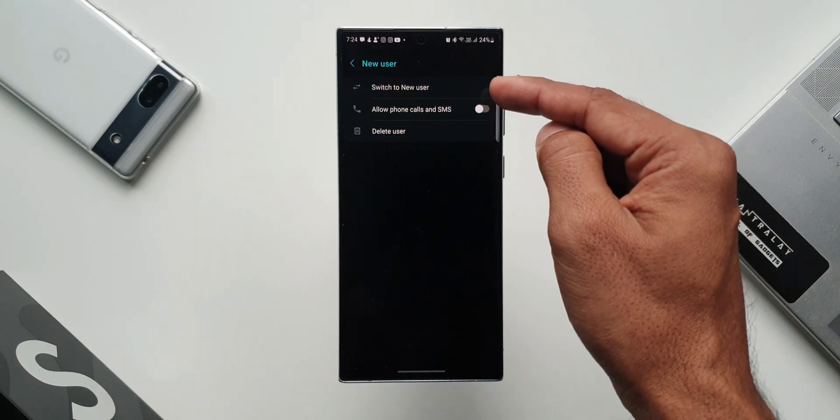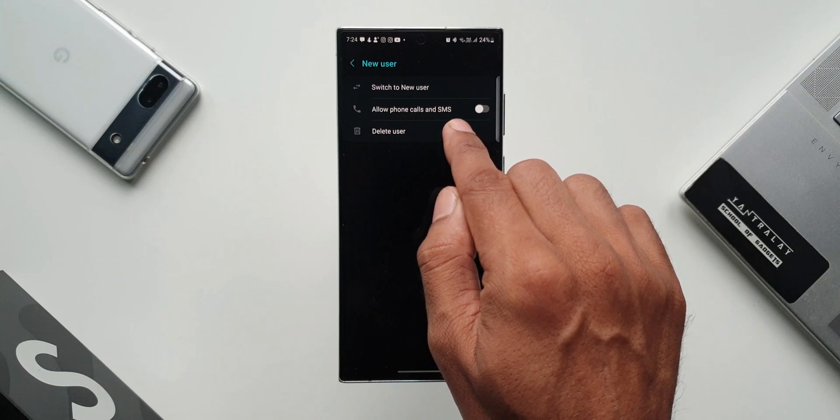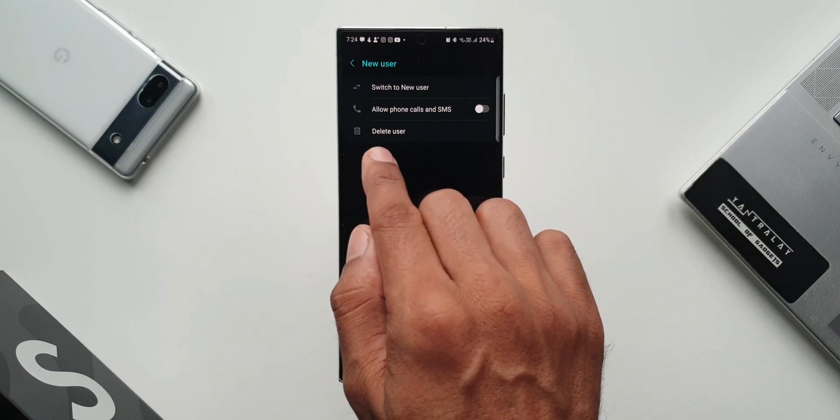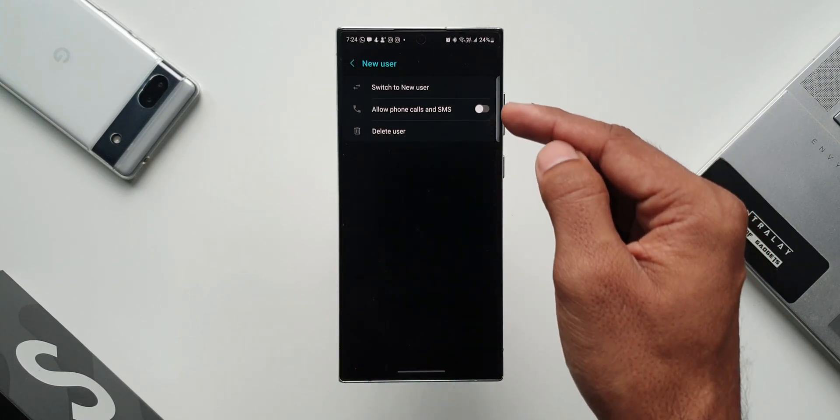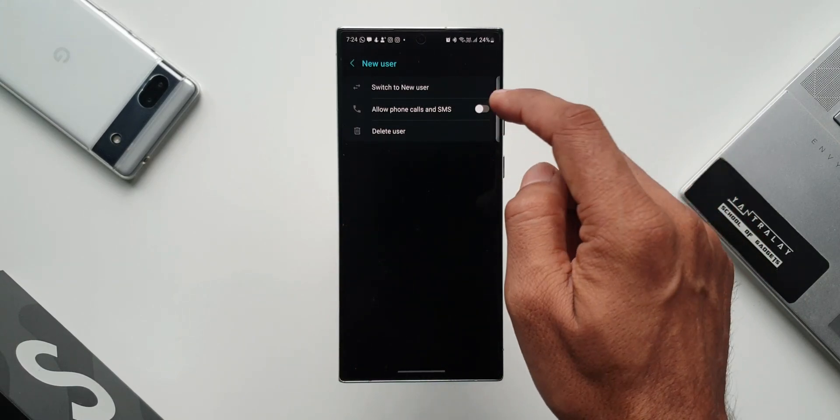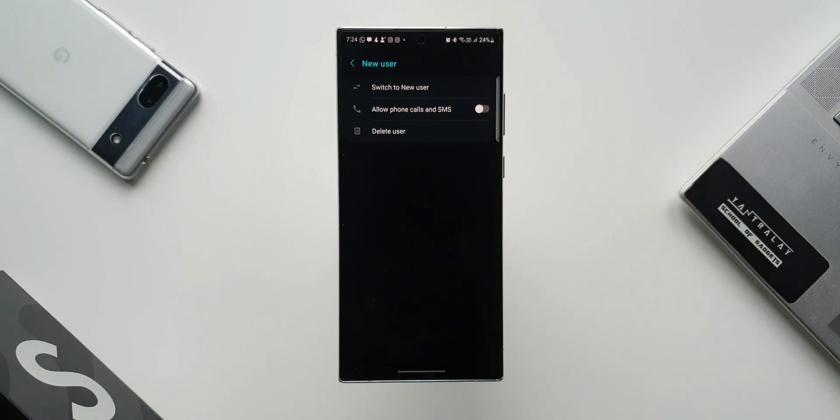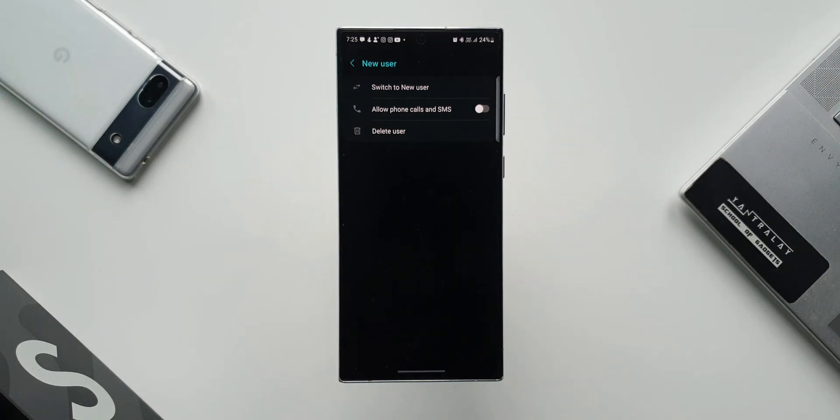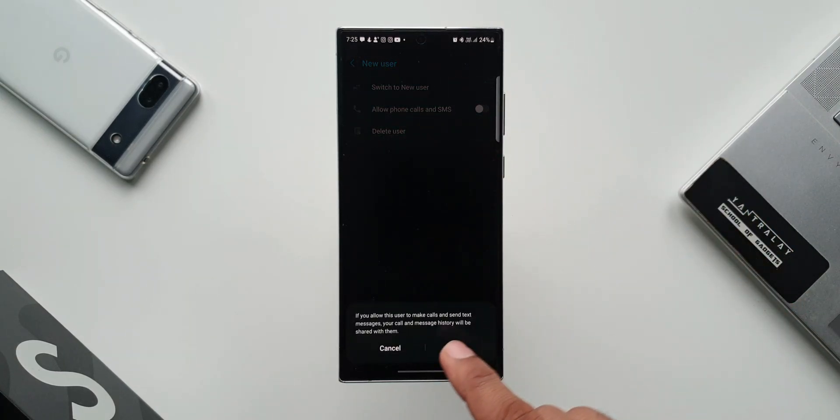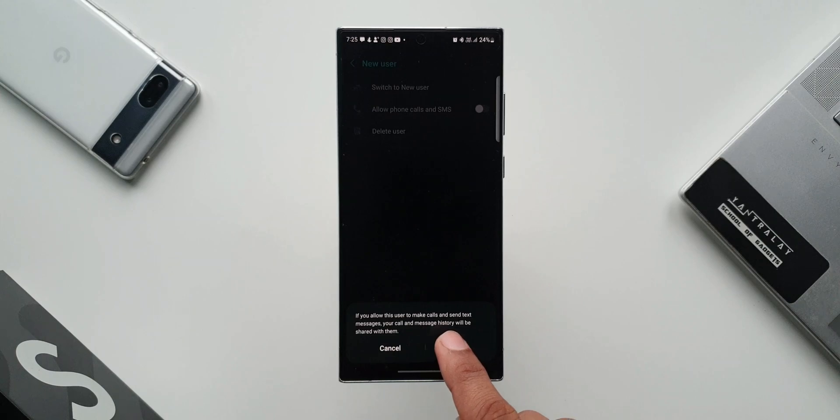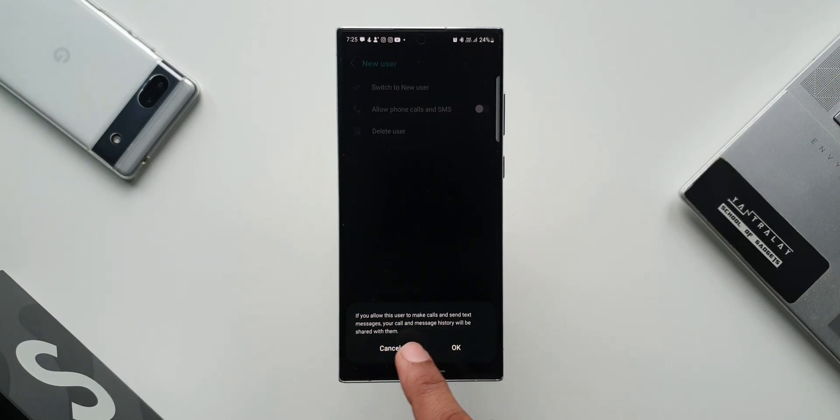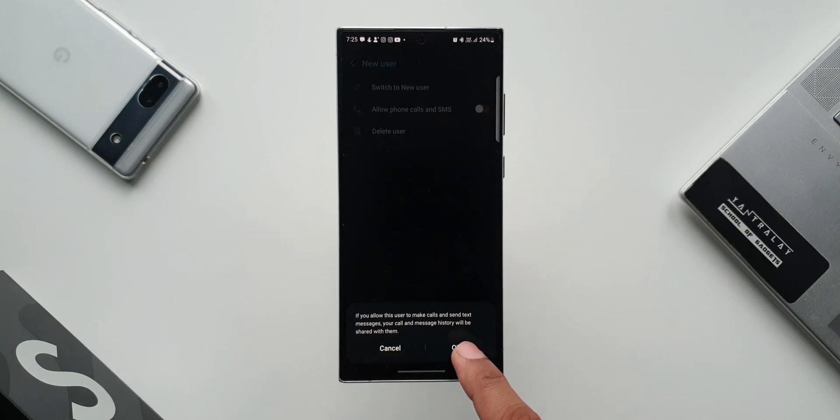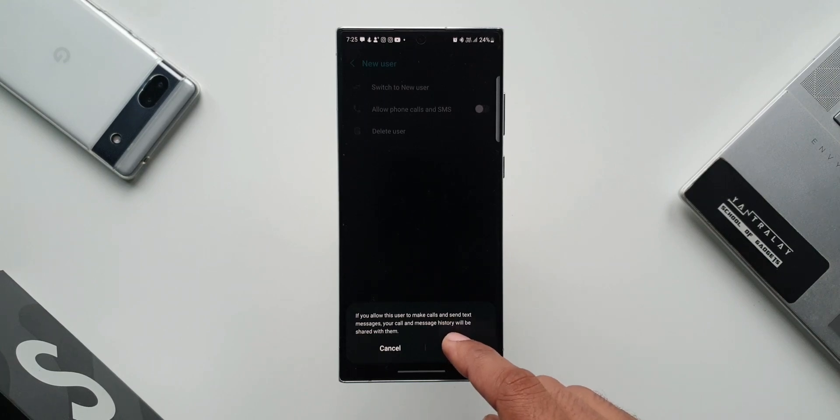Here it says switch to new user, allow phone calls and SMS, delete user. If you enable this allow phone calls and SMS toggle, no matter which user account is active on the phone, the phone will still notify you of the phone calls and SMS. Let me just enable this toggle. It says if you allow this user to make calls and send text messages, your call and message history will be shared with them. So the second user will be able to see all the message and call history. So before enabling this toggle, just keep this in mind.